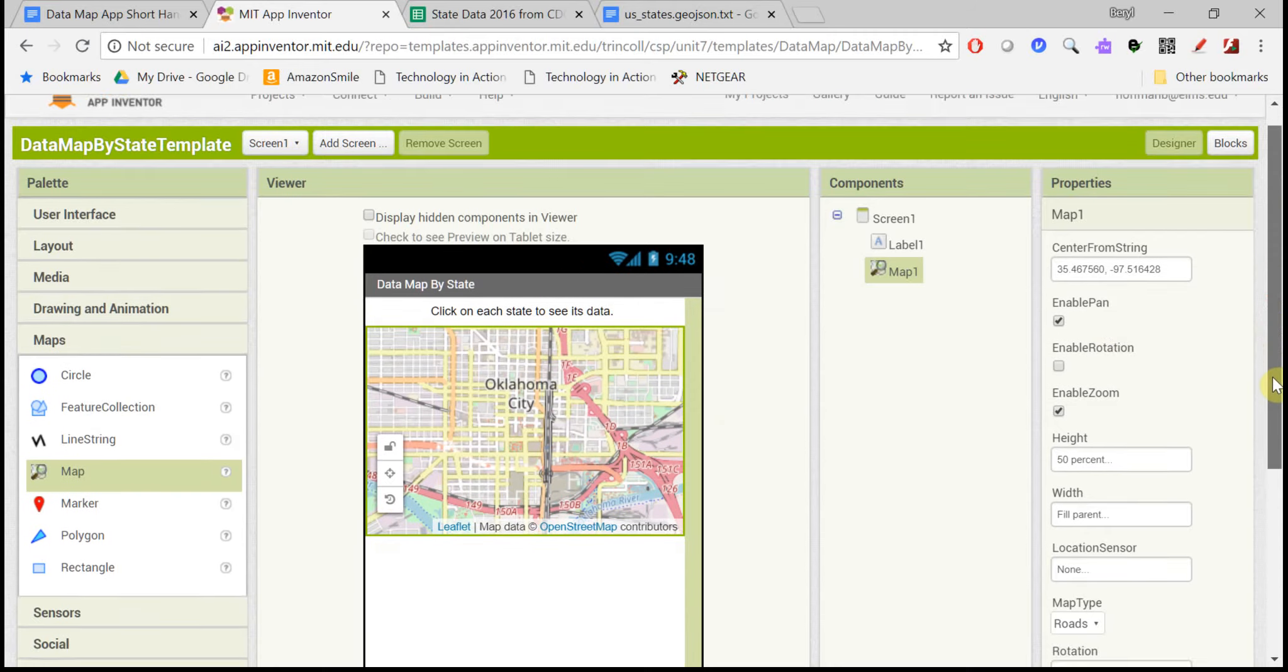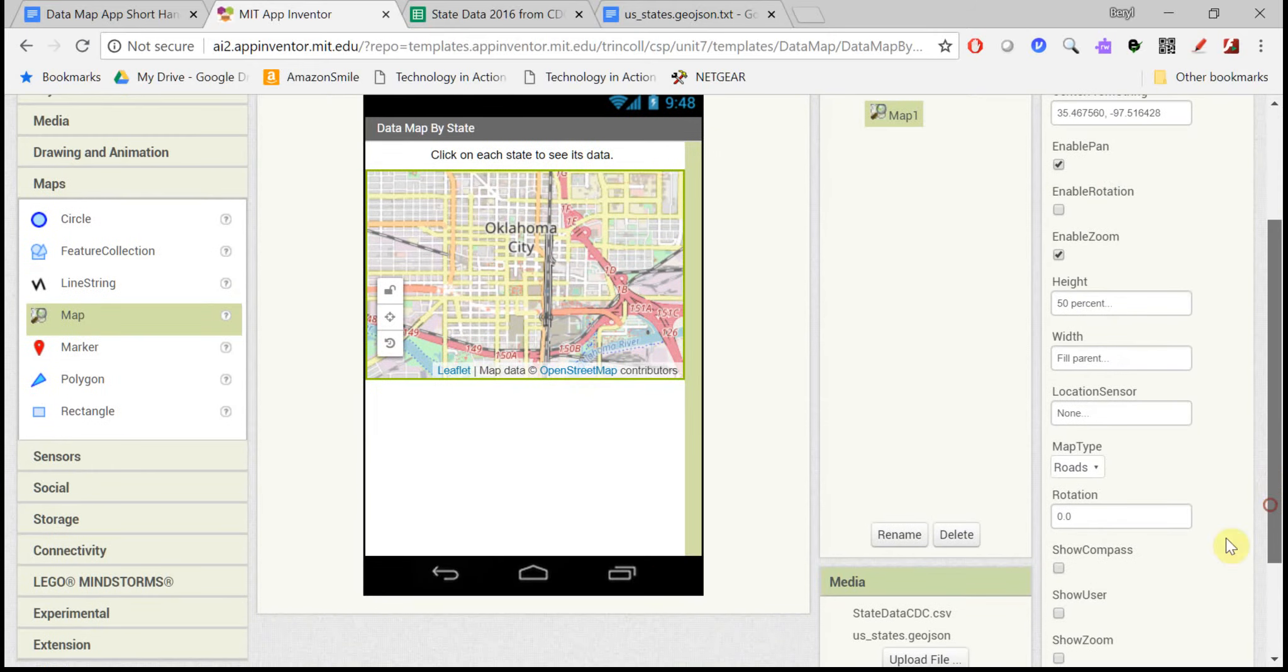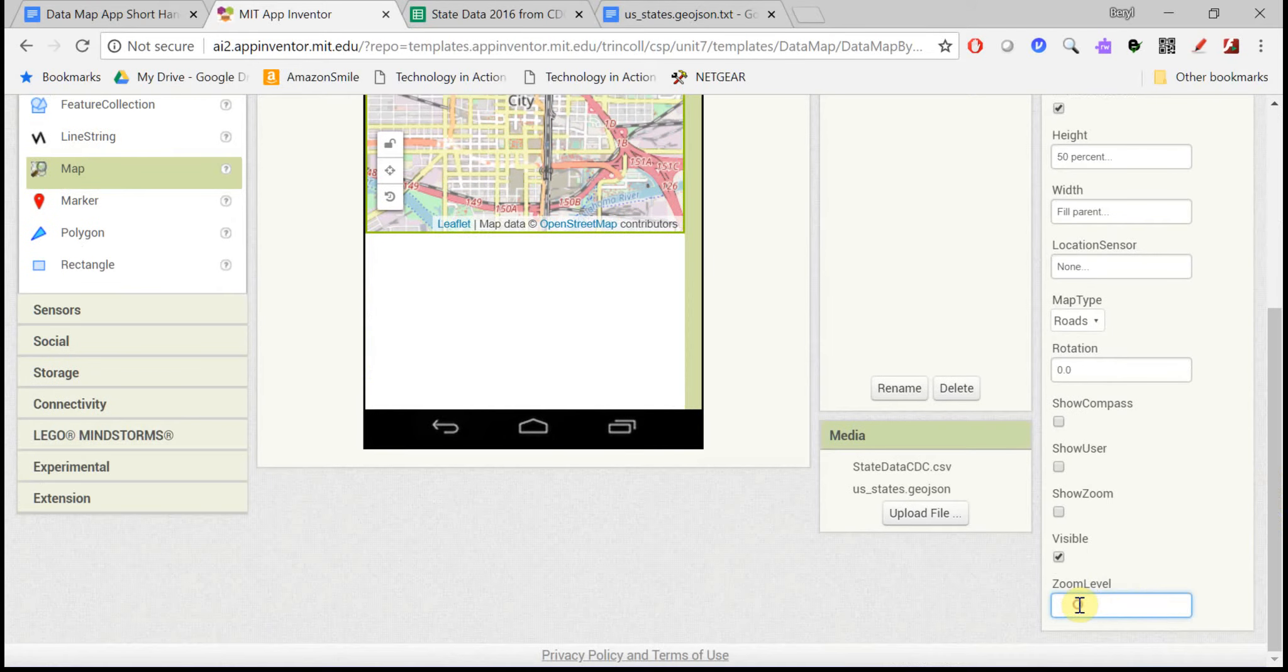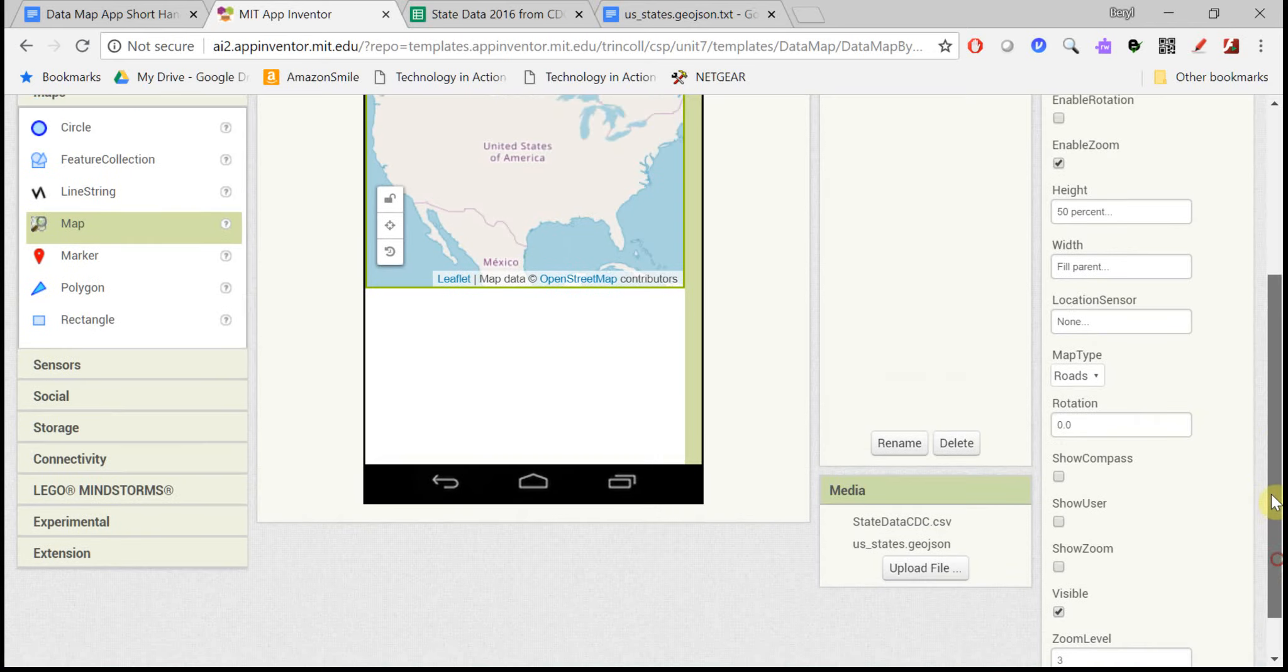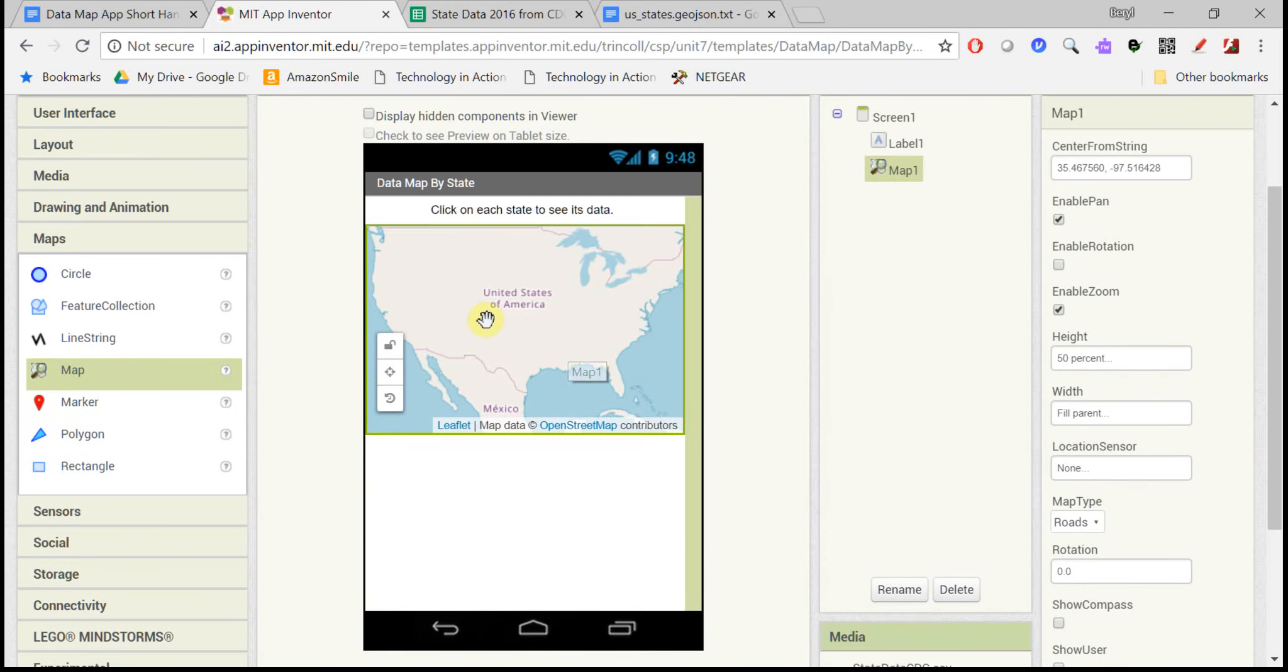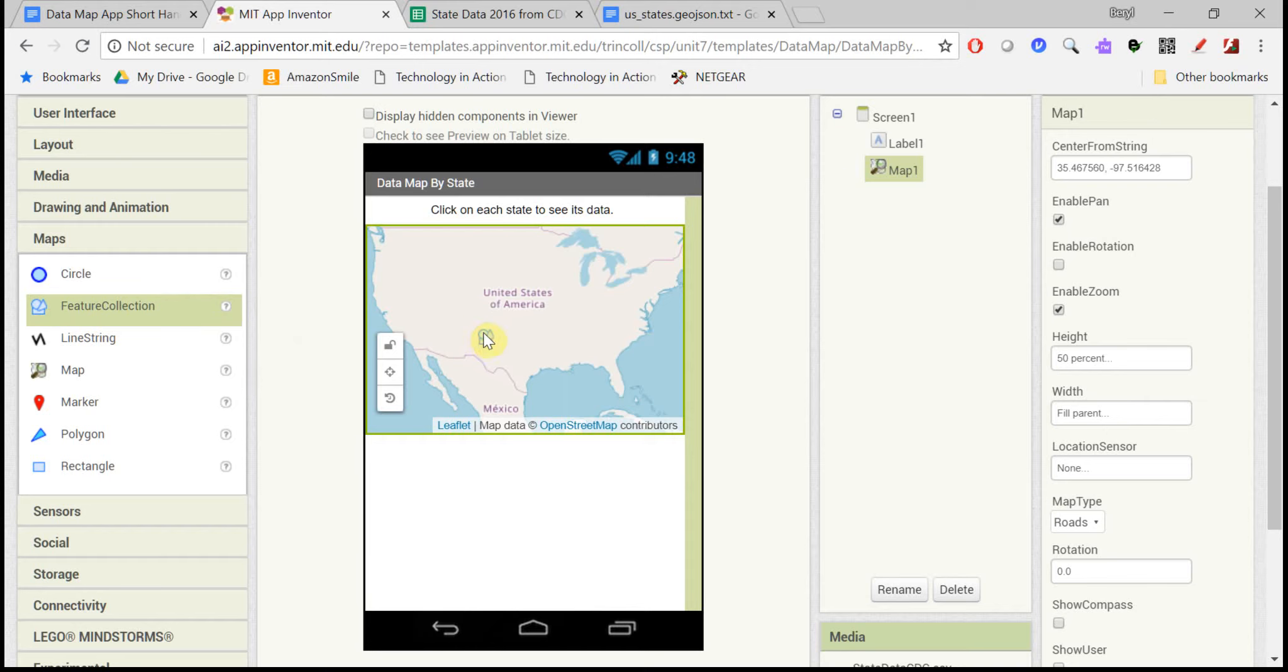But we want to zoom out some, so let's make it zoom level 3, and now we can see the whole map, but we don't see the state outlines yet. For that, we need a feature collection.